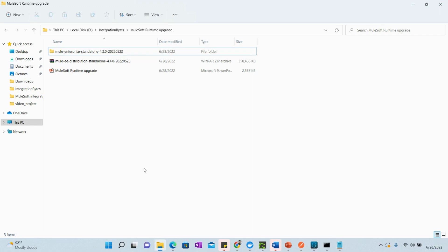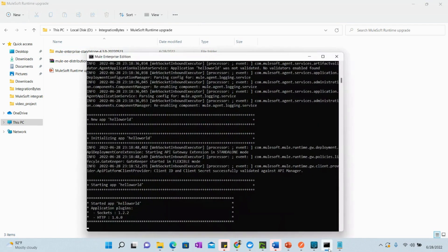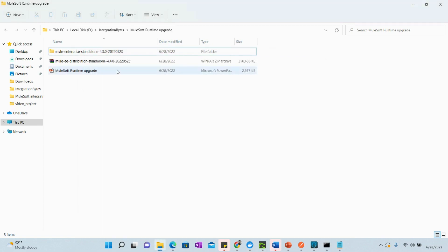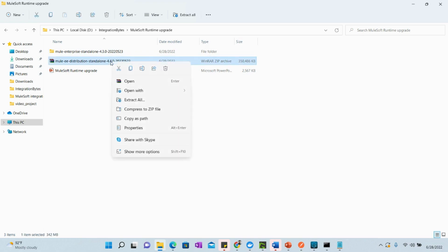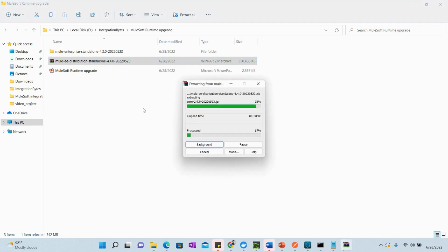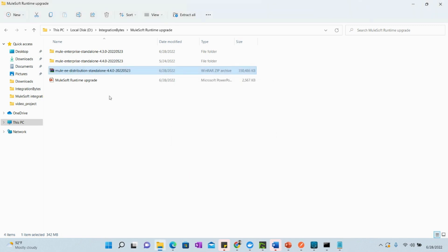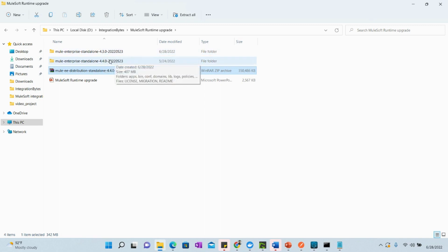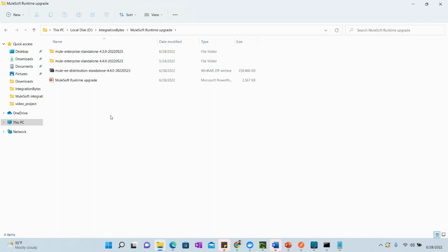Let me show you where I have this version. This is the 4.3 folder which is currently working, and you can see the application deployed there as well. Now we have the 4.4 version that we need to extract first. Right-click and use whatever extraction software you have — I'll just say extract here. Once extracted, we have 4.3 currently running and 4.4 where we will move our Mule runtime.